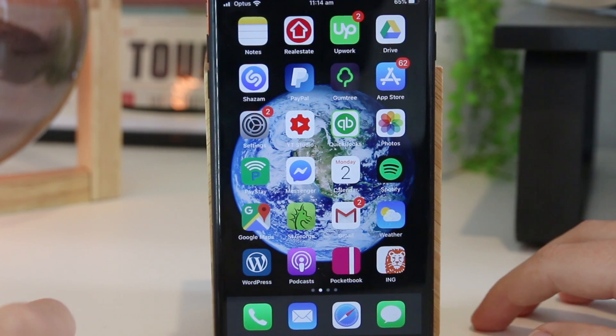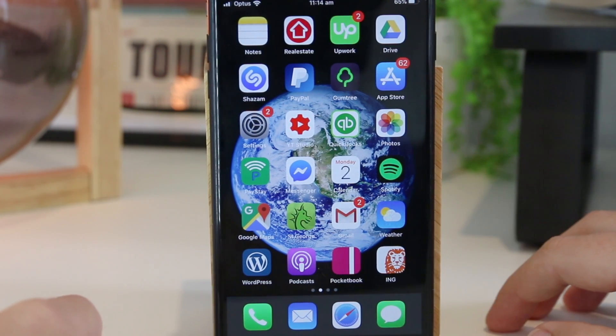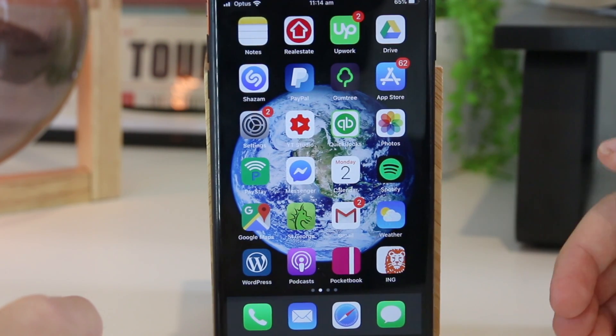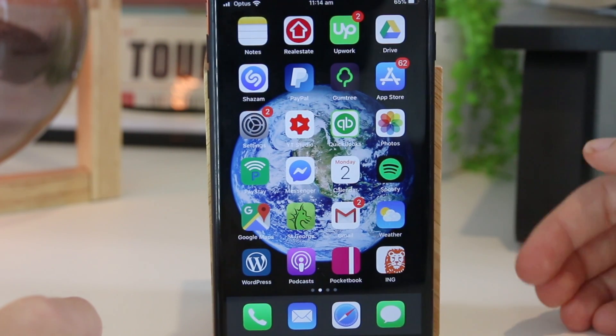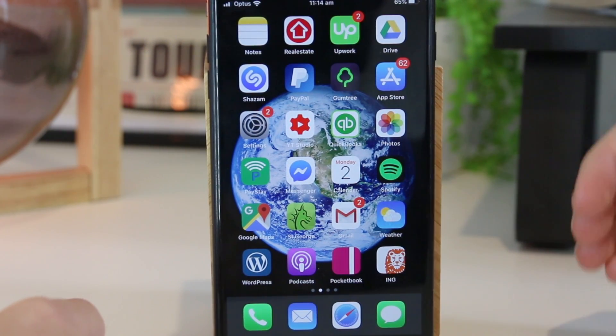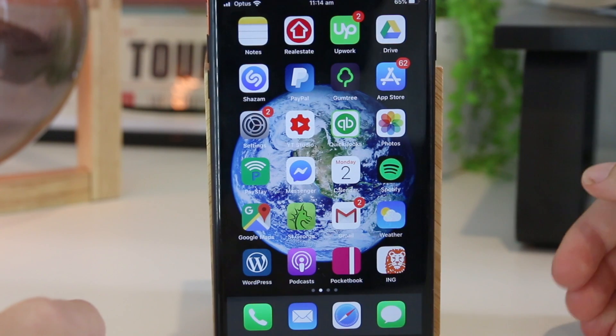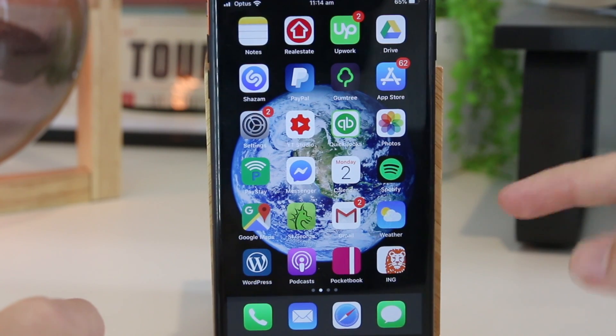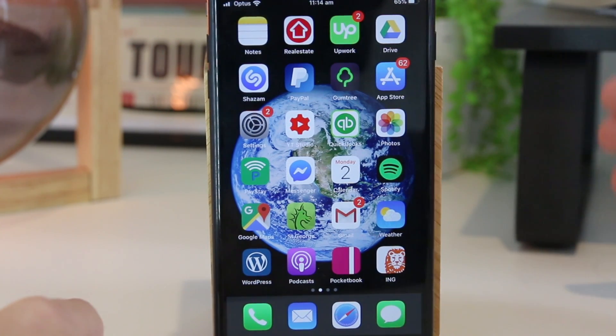Hey, what's going on everyone? In this quick video I'm going to show you an awesome way on how you can change the fonts on your iPhone or iPad device.